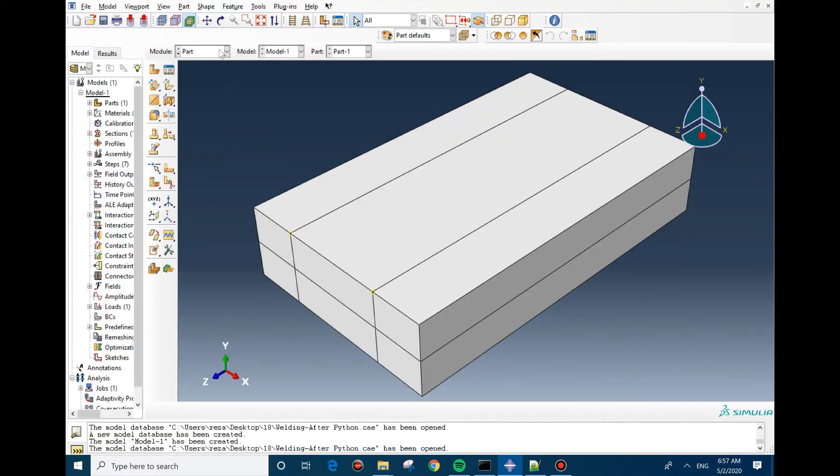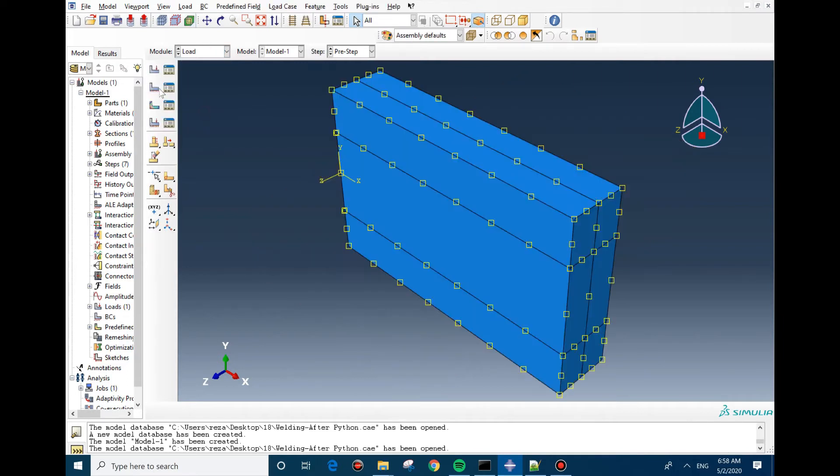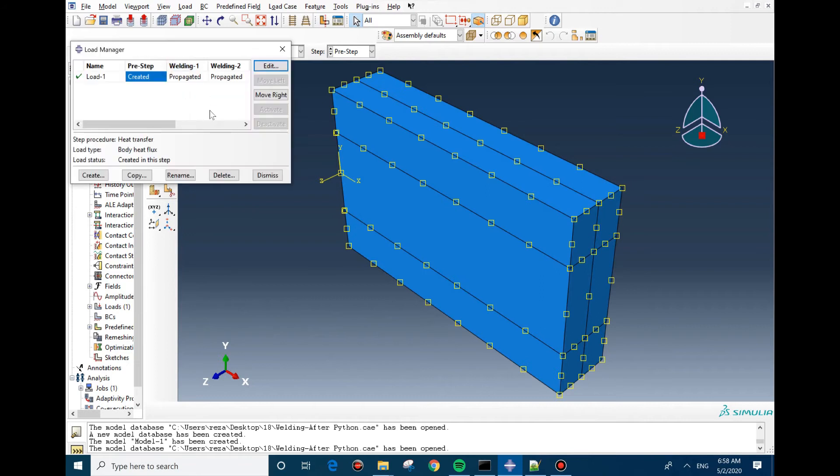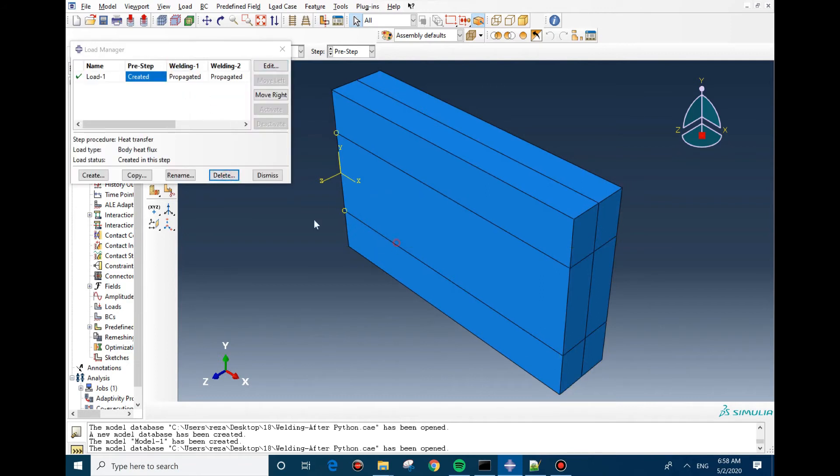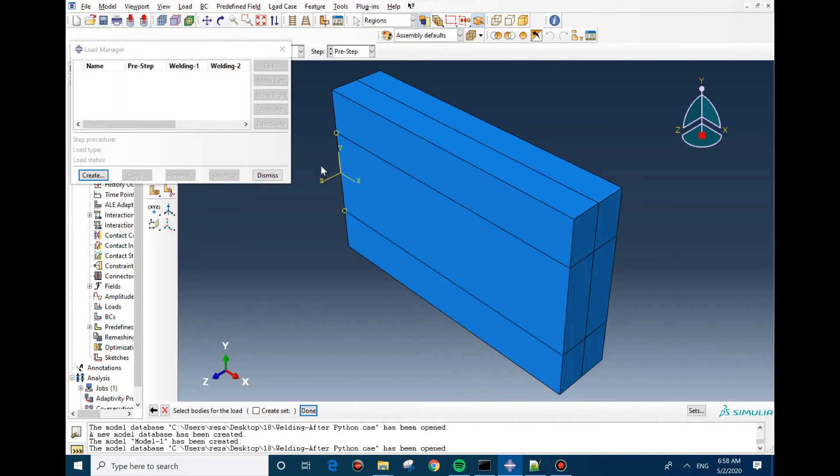The only difference between the Goldak and the 2D Gaussian heat input in the modeling is that you need to change the load. In 2D it was surface, but in here you need to create the body heat flux. So I'm going to delete this one and I'm going to create the body heat flux heat input.